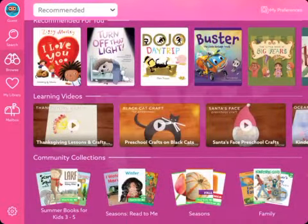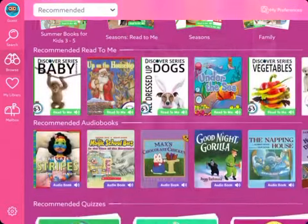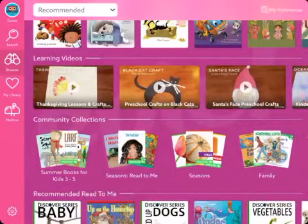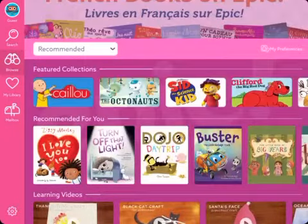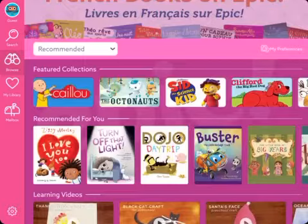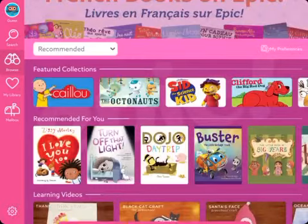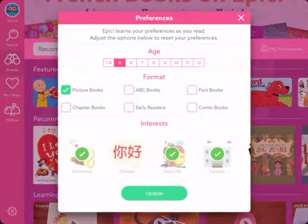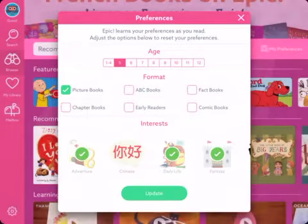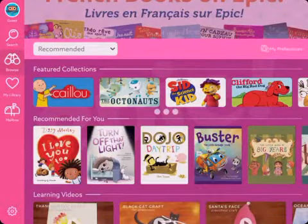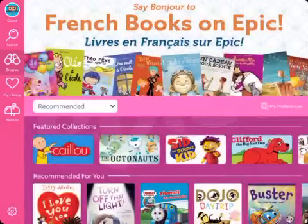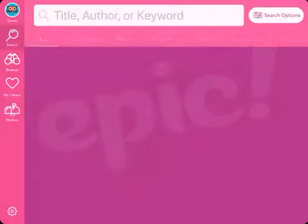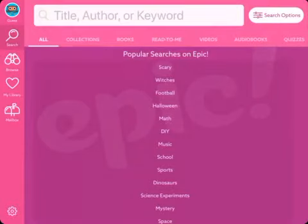When they get into the app, they'll see a collection of all the books, learning videos, and audiobooks recommended for them based on their preferences. The first time they log in, it shows pictures of different things they might be interested in and they tap on those. To change preferences later, they go to 'My Preferences' in the upper right-hand corner, where they can update their age, book format, and interests.